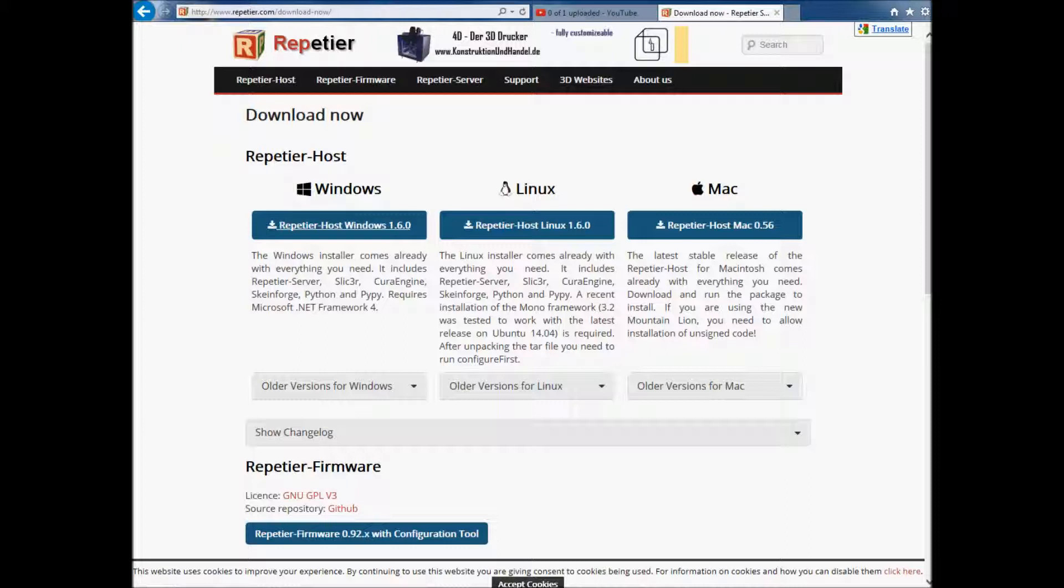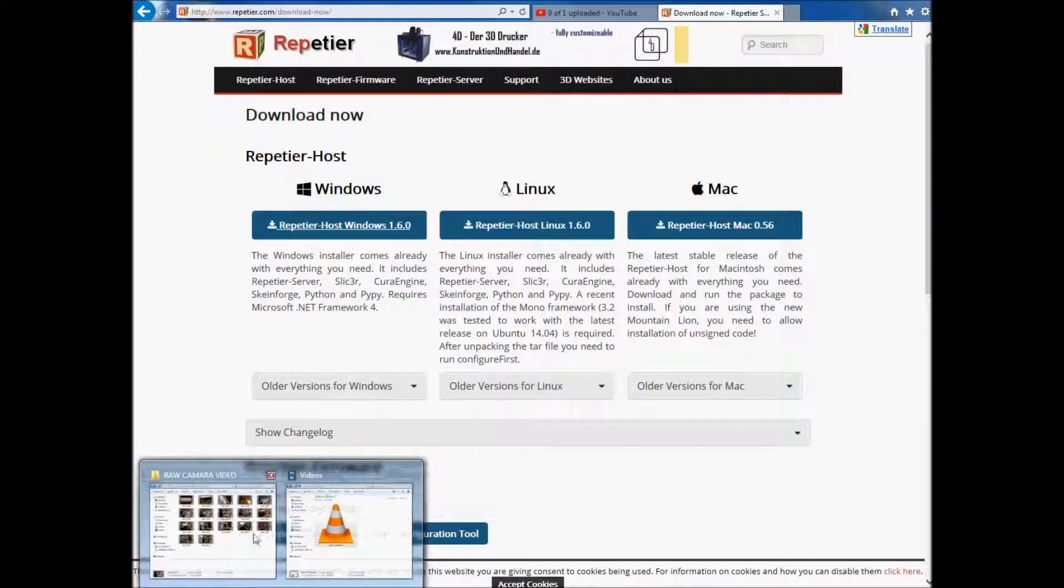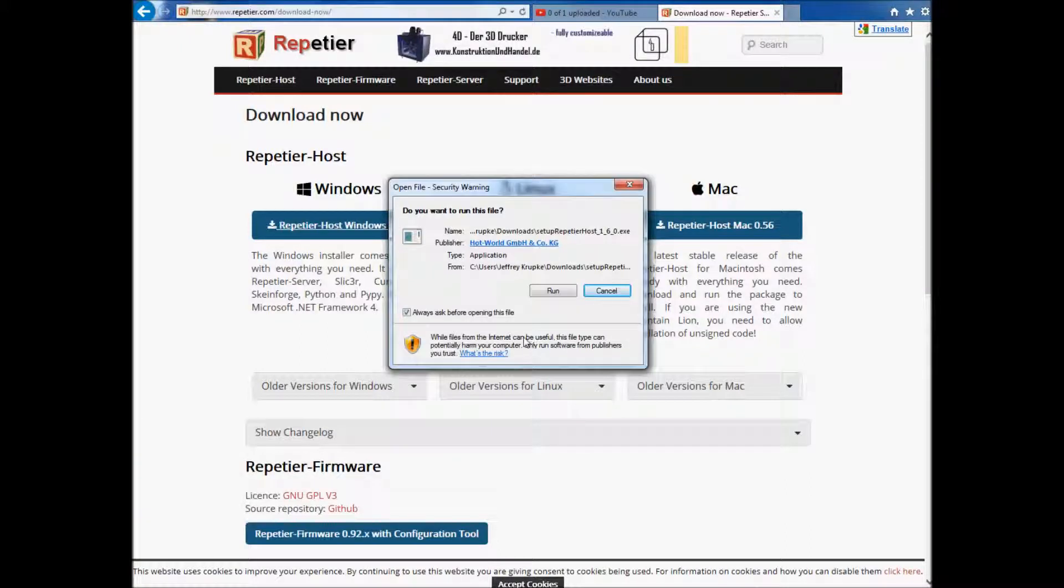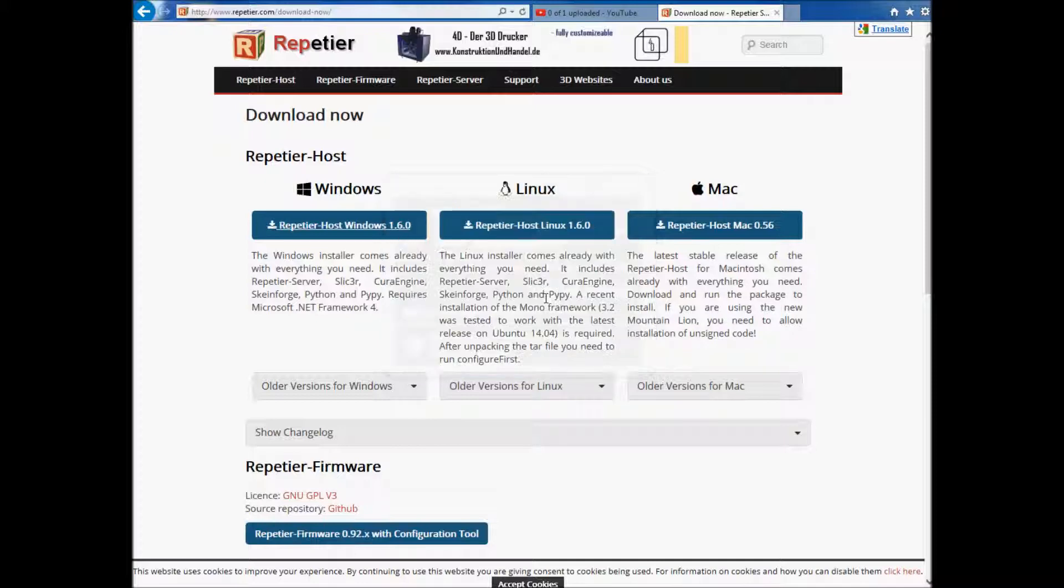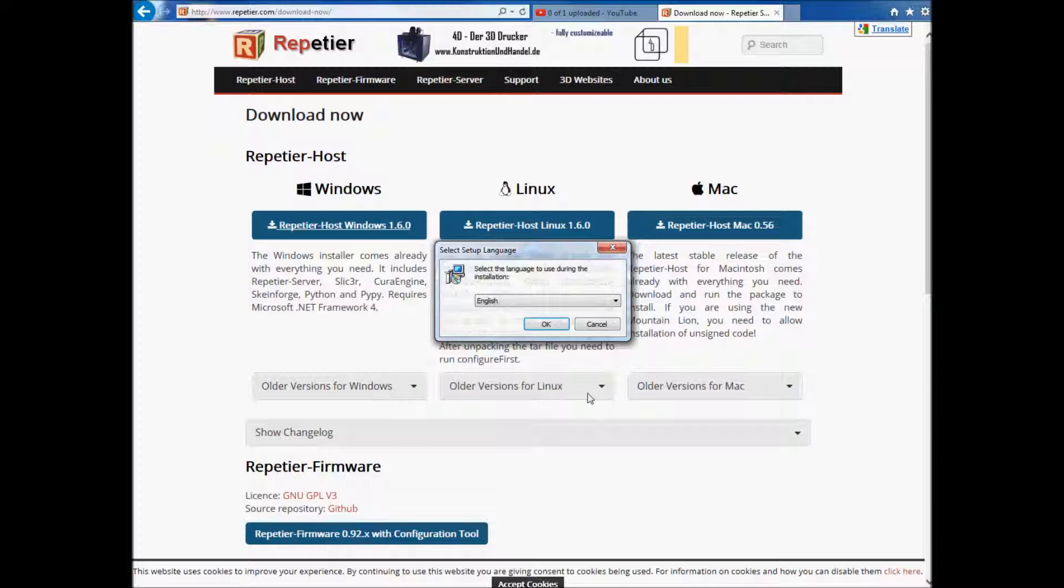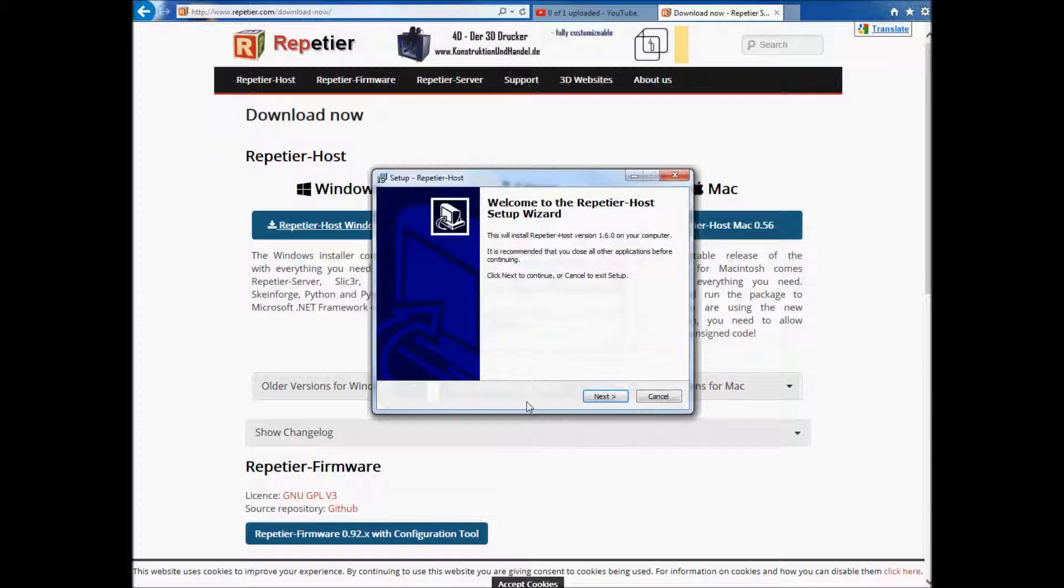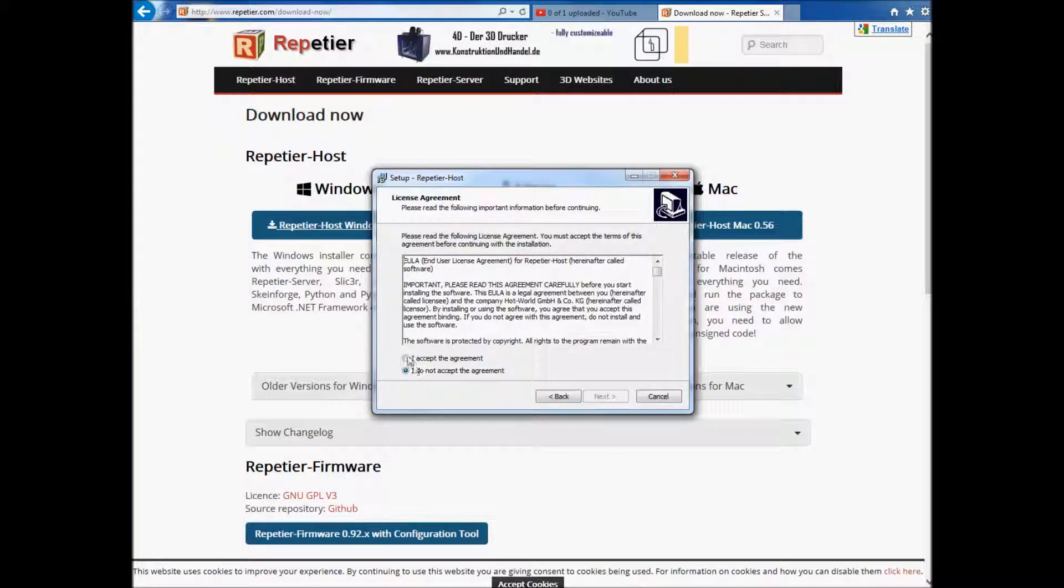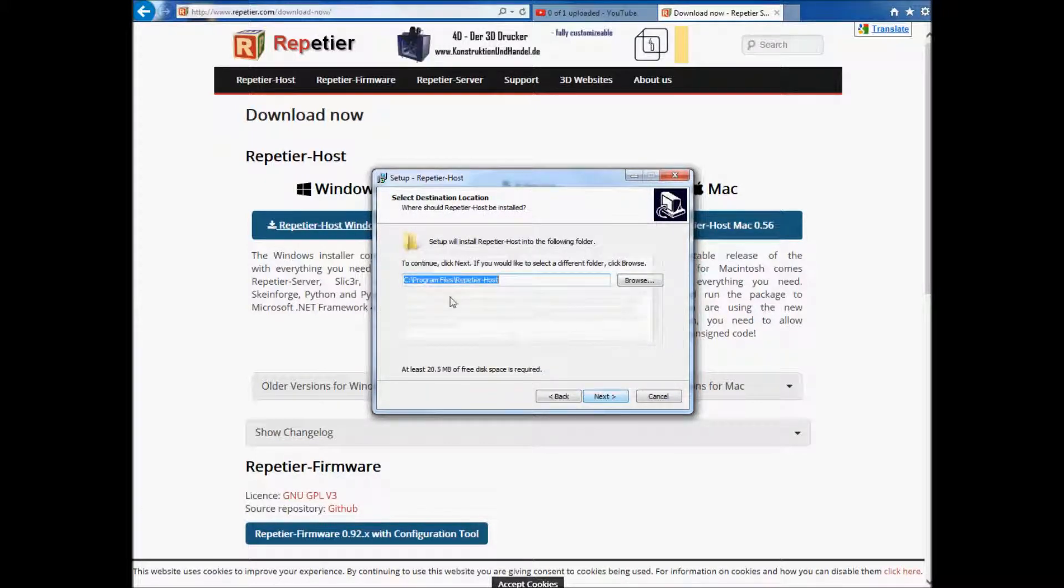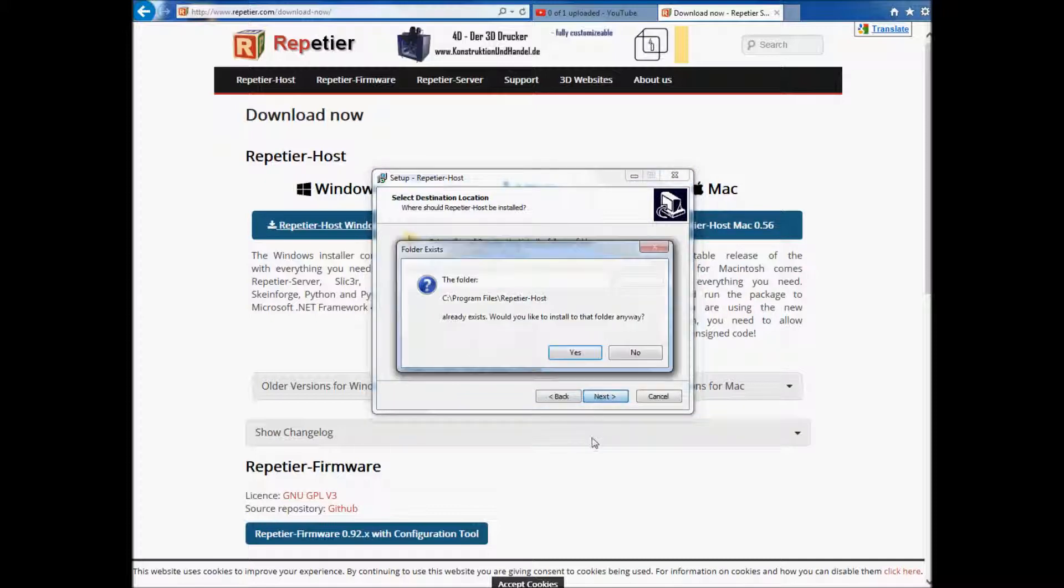And I'm just going to hit cancel here because I've already downloaded it. So I'm going to go to my downloads. It's a security warning. I'm going to run it. Okay, then obviously I'm going to pick English. And I'm going to click Next. And I'm going to accept the agreement.